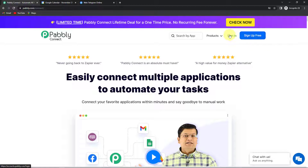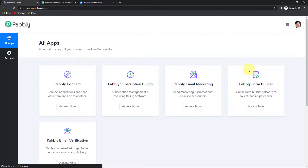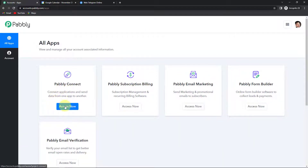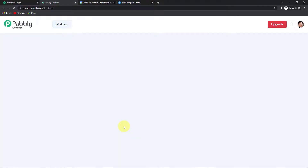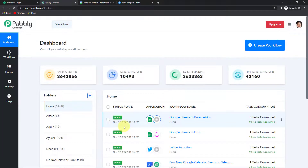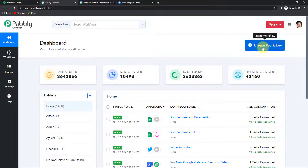It won't take more than two minutes, and at the time of account creation, you will get 100 free tasks to explore this software. I'm going to click on sign in, and here we have reached the all applications page. Since we are doing this integration using Pabbly Connect, let's click on access now, and here we have reached the dashboard of the application. On the right-hand side, you can see a tab: create workflow.